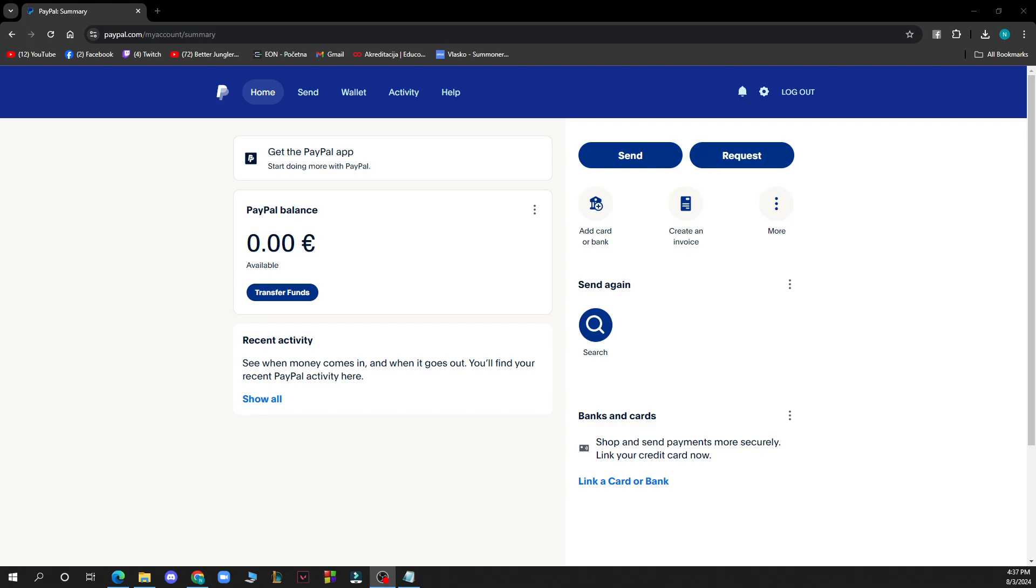If you want you can also go and download the application if that's more convenient for you. After that you just need to log into your profile or register to PayPal if you don't have an account.